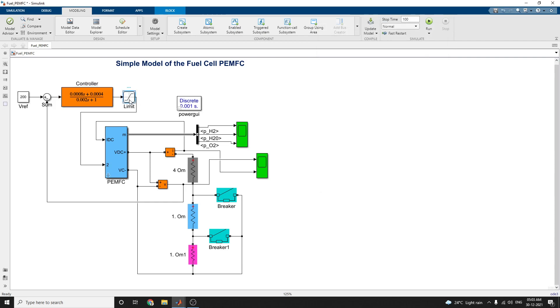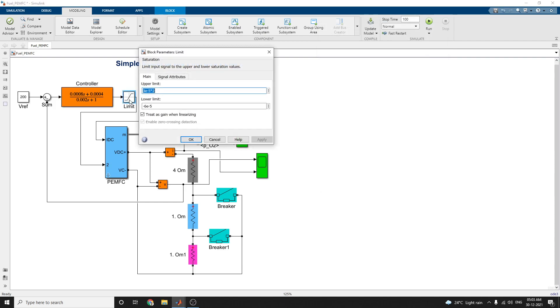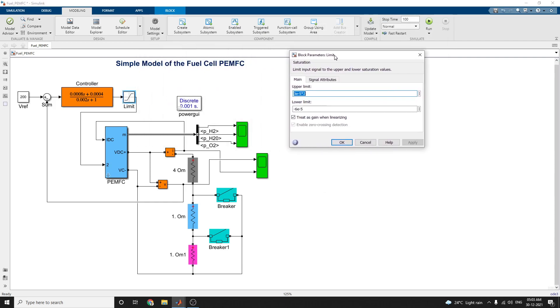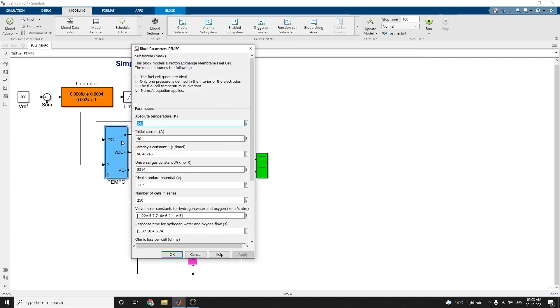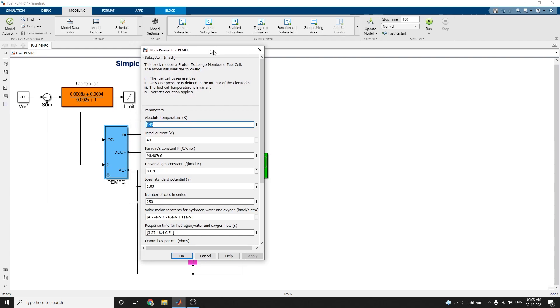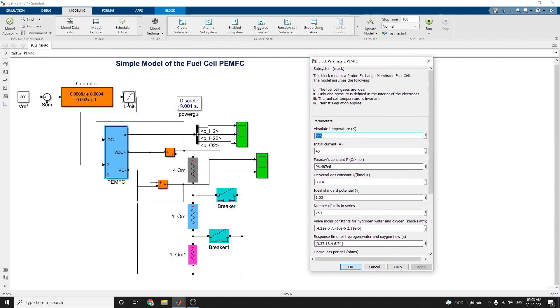This is our limit block saturation point. This limits the input signal to the upper and lower saturation levels. The upper limit chain is set as is. Then this is our model PEMFC model. This block model is a proton exchange membrane fuel cell.